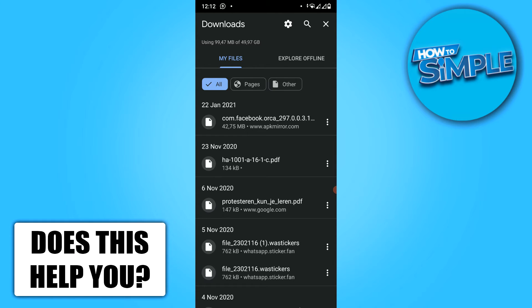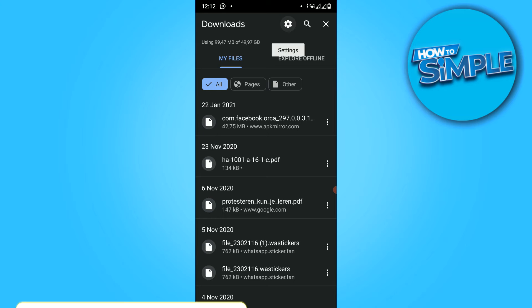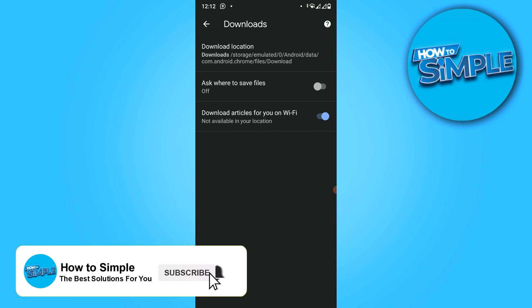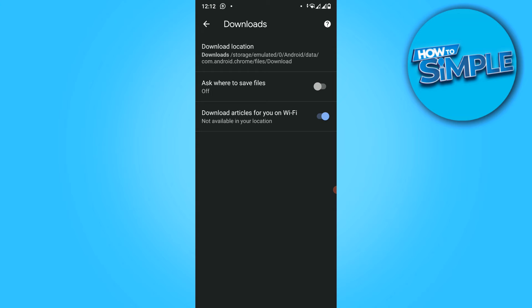You want to hit the gear icon at the top for settings, and you can see the download location. For me, it's storage Android data on my phone, but if you have an SD card selected, you can change the location.